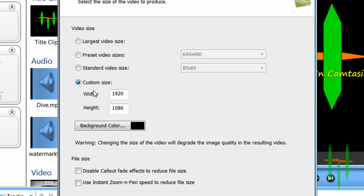Make sure to select custom size and change the width to 1920 and the height to 1080.